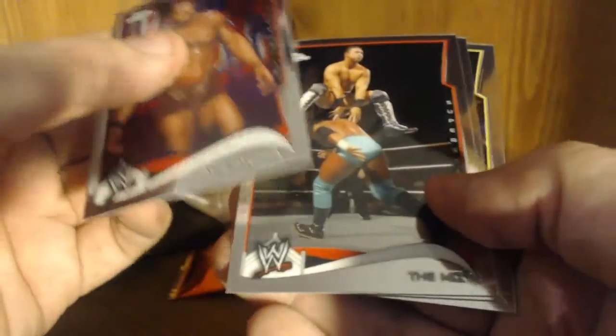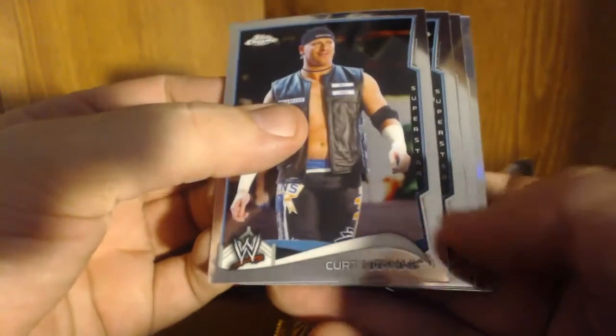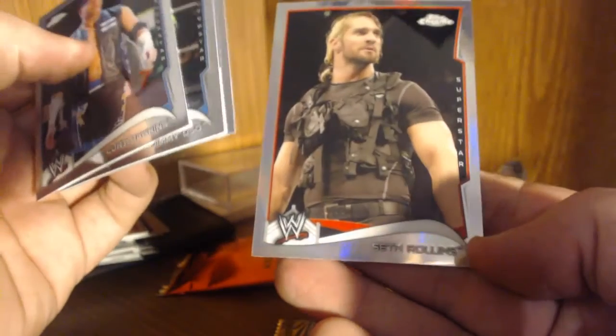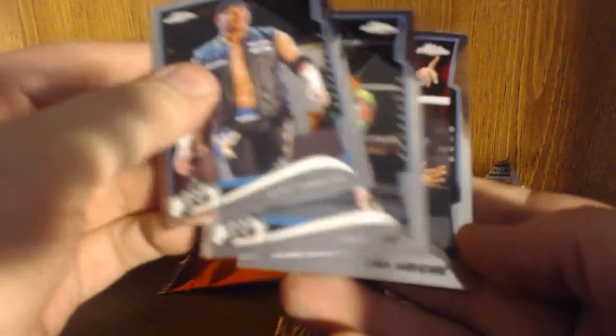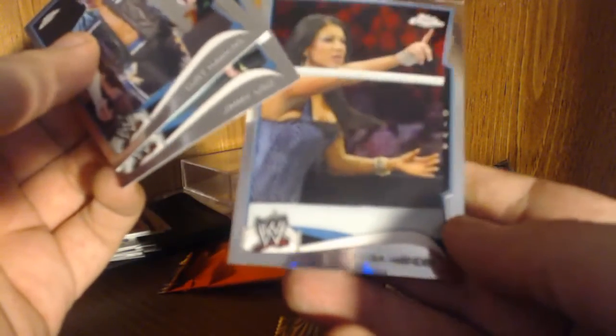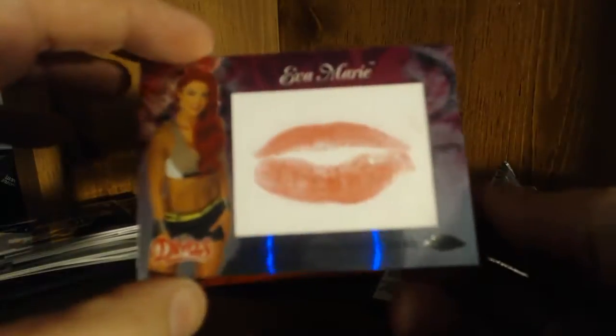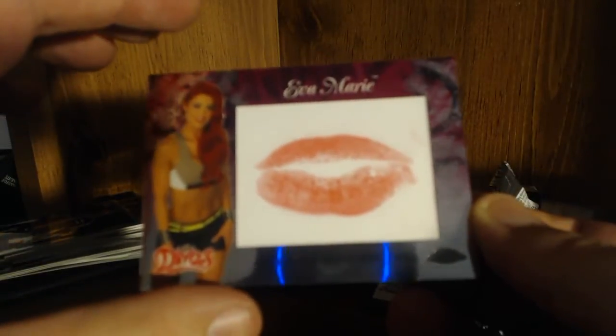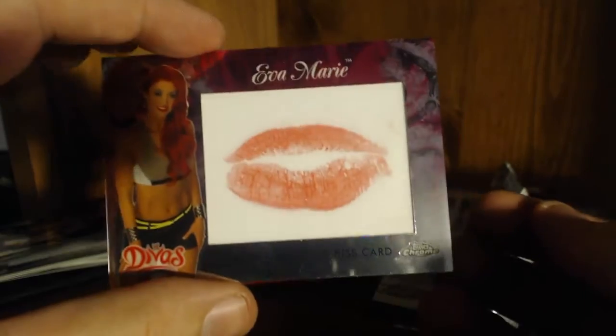David Otunga, The Miz, Seth Rollins and Baron Corbin. Looks like we got another prism, this time of Seth Rollins. Curtis Hawkins, Jimmy Uso and Rosa Mendez. What the hell is this? Oh wow, an authentic Divas kiss card of Eva Marie. Is that good?